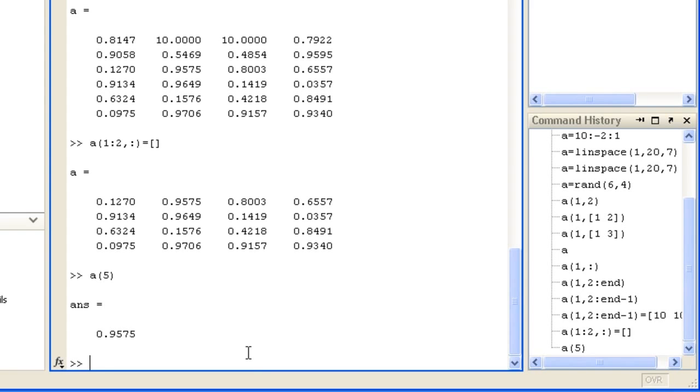This is possible because MATLAB arrays are stored column-wise in memory. Each column in the array is stored one after the other. So the element at row 1, column 2 is in fact the fifth element stored.